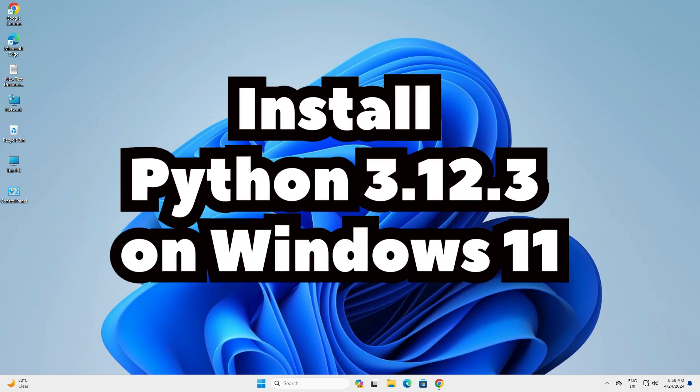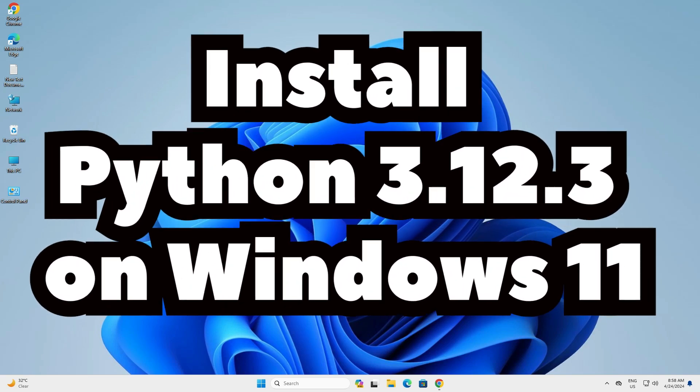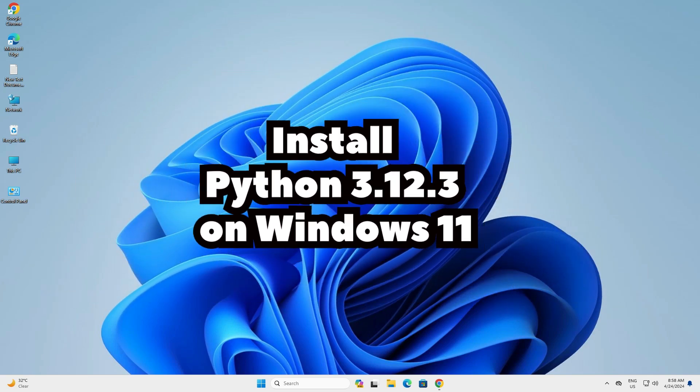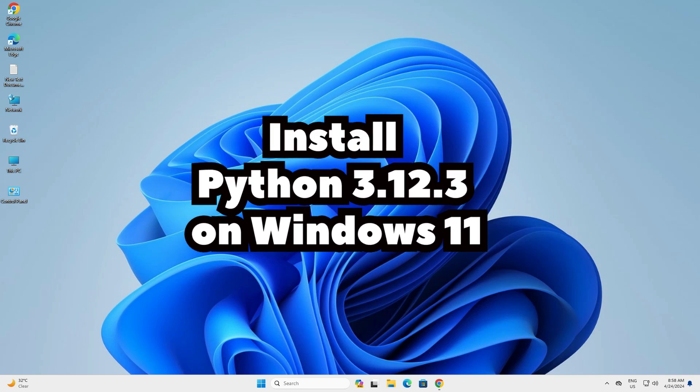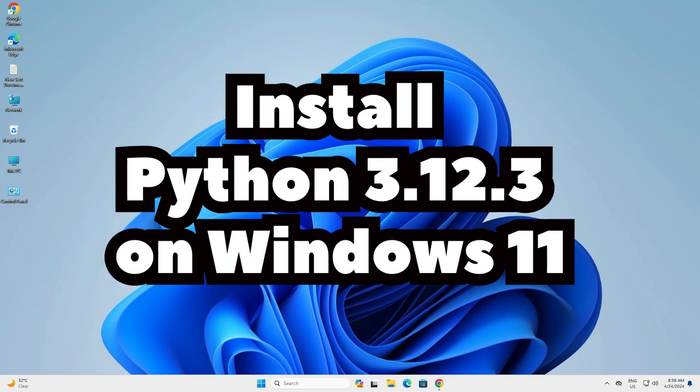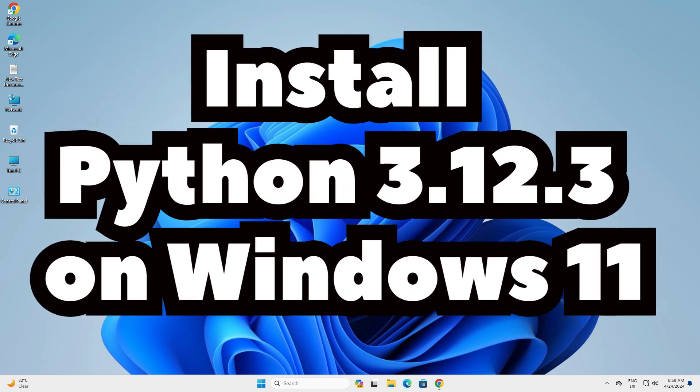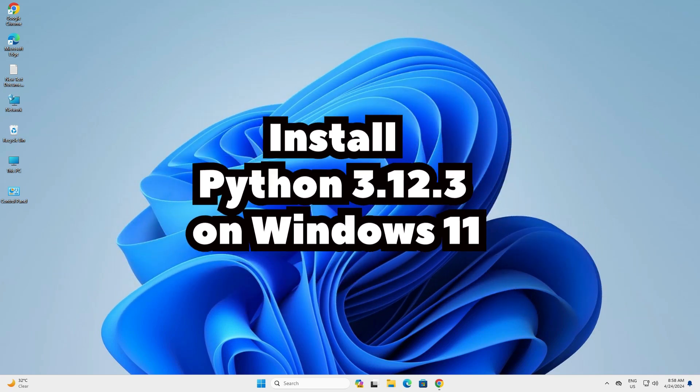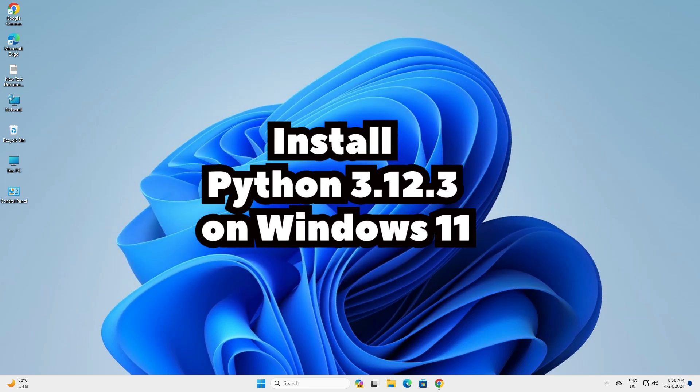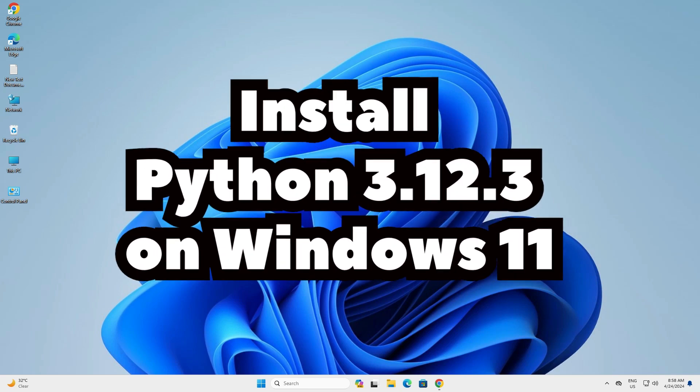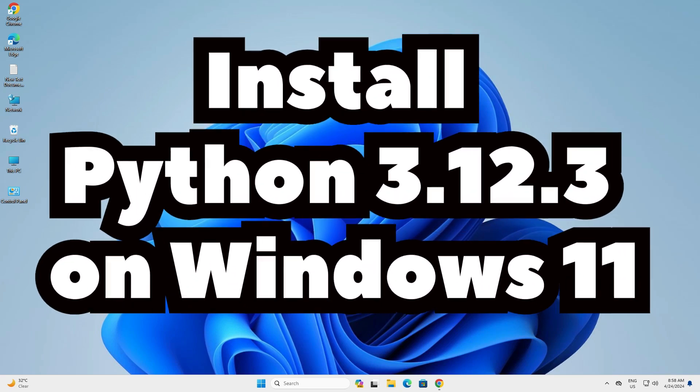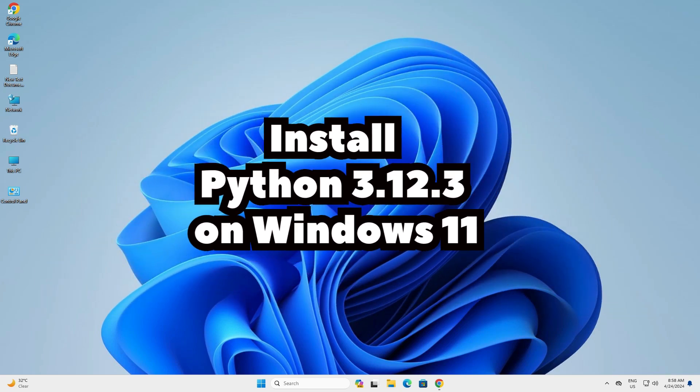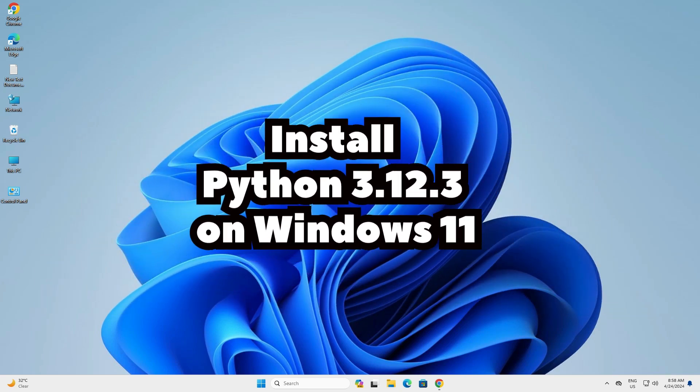Hello guys, welcome. In this video we are going to see how to install Python 3.12.3 in a Windows 11 PC or laptop. We also run our first Python program in this video. So let's start.